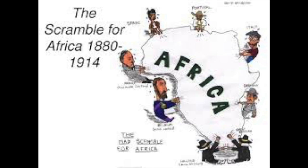Industrialization stirred ambitions in many European nations. They wanted more resources to fuel their industrial production, so they competed for new markets for industrial products. As a result, colonial powers seized vast areas of Africa during the 19th and early 20th century.